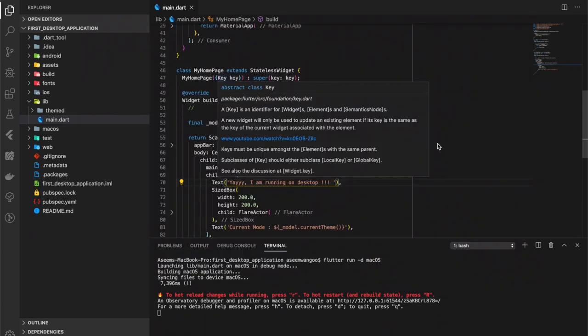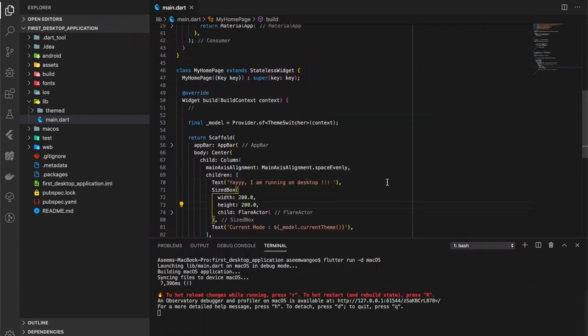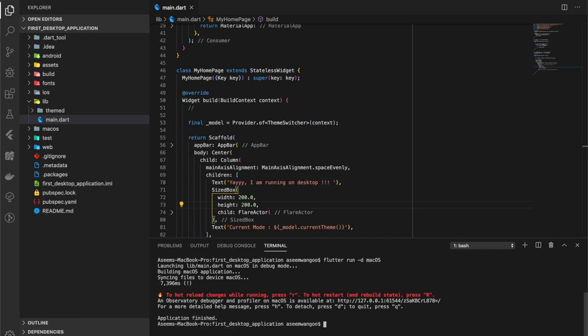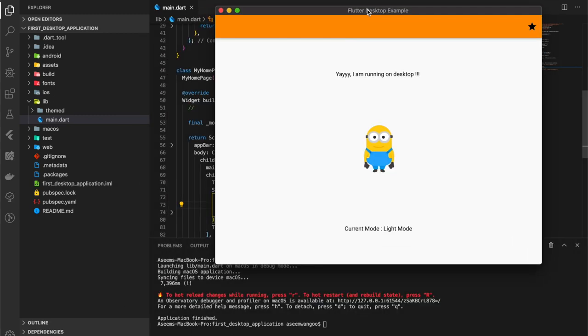One last thing which we want to do is detach, meaning separation of the app from the code. See, if I click, there is a command for that which says press small d to detach. So what it does, I click on this, now the application still runs irrespective as the VS Code has stopped running.